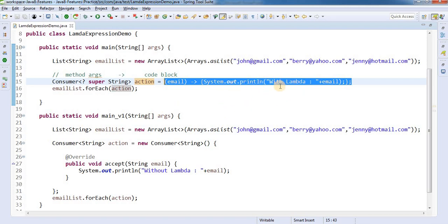Lambda expressions and functional interfaces go hand in hand, because lambda expressions are completely dependent on functional interfaces. There are many functional interfaces added in Java 8, and I'll cover all those in a dedicated video session, including lambda expression usage and other related interfaces. If you have any specific questions about lambda expressions, write them in the comments below and I'll try to get back to you as soon as possible.